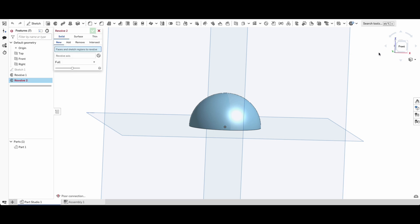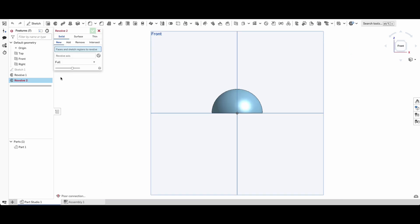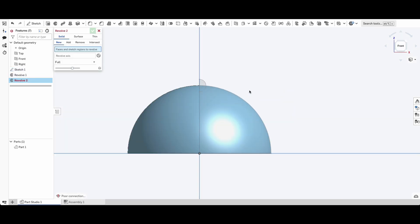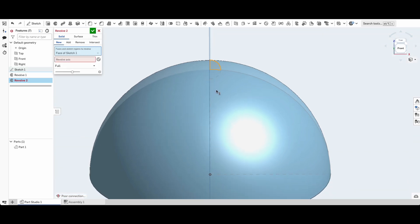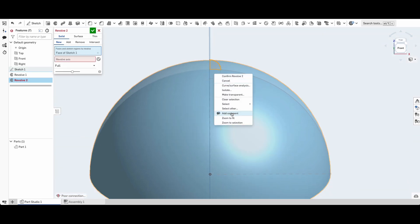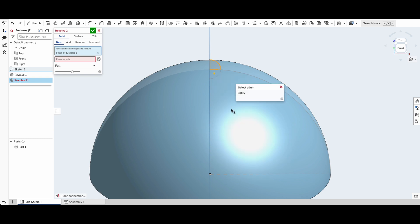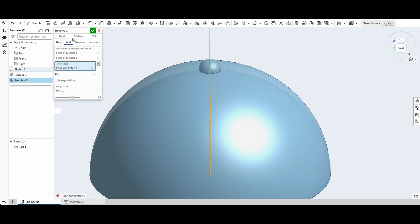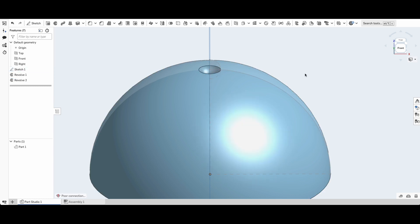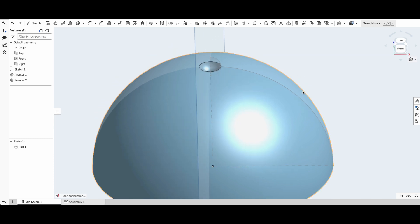We're going to use the revolve tool again. I'm just going to turn our sketch back on over there and select this, and then we're going to select this and the revolve axis will be the Z axis once again. This is going to be a remove. So there we've got it removed nicely.